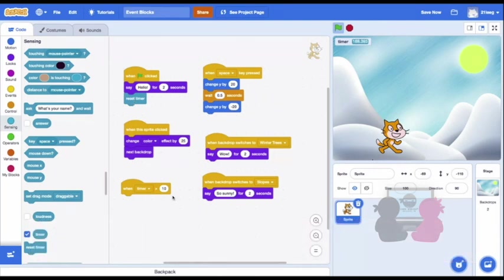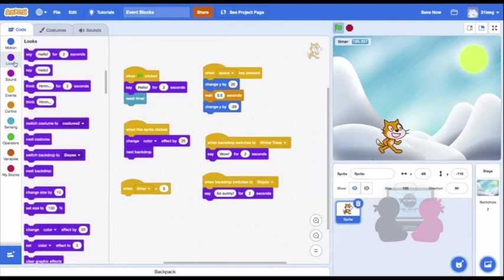Then I can do if the timer is over a certain number, my sprite can run some code. I'll do over 5 seconds, then I'll put change size by 20.